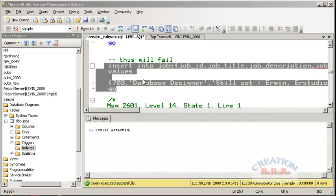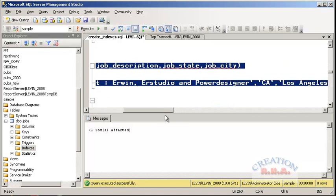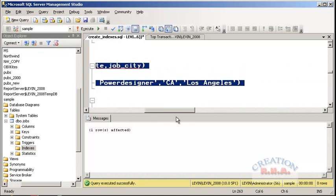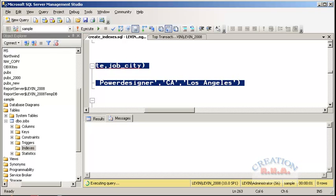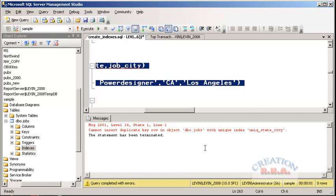Now there is another row where the key is different and the title is different, but I am again specifying CA and Los Angeles. Because there is a unique index on state and city, this will fail. The statement has failed because of the unique_state_city index. That's how the unique index works.